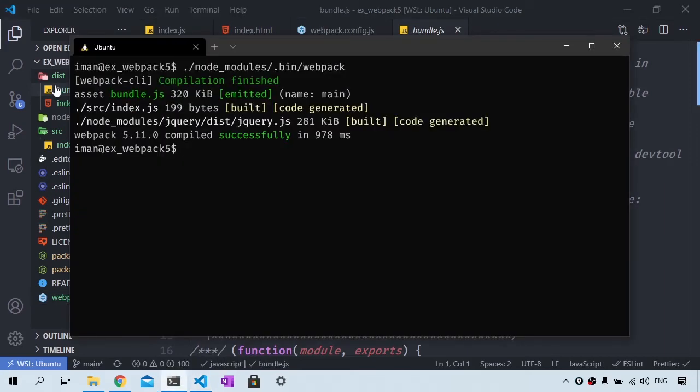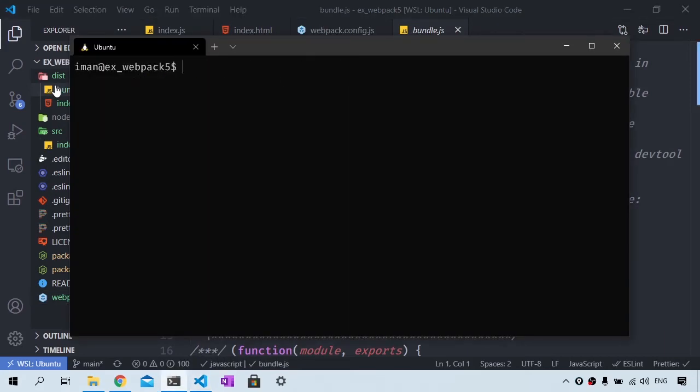By default, webpack is going to look for the webpack.config.js file in your project root. But if you want to call it something different, you can always pass a config flag.